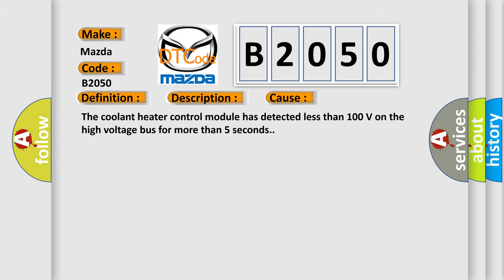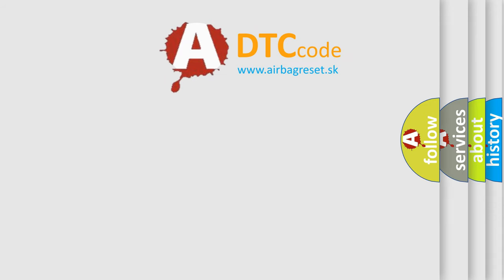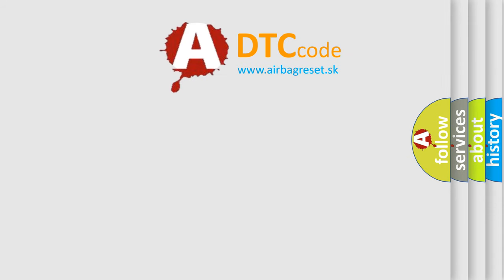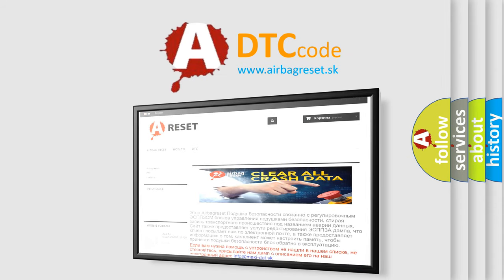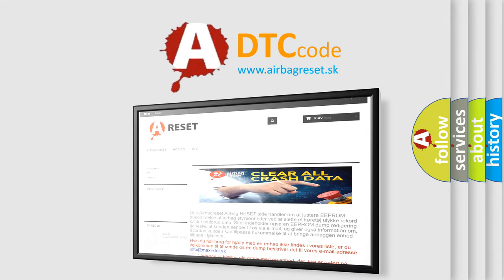The Airbag Reset website aims to provide information in 52 languages. Thank you for your attention and stay tuned for the next video.